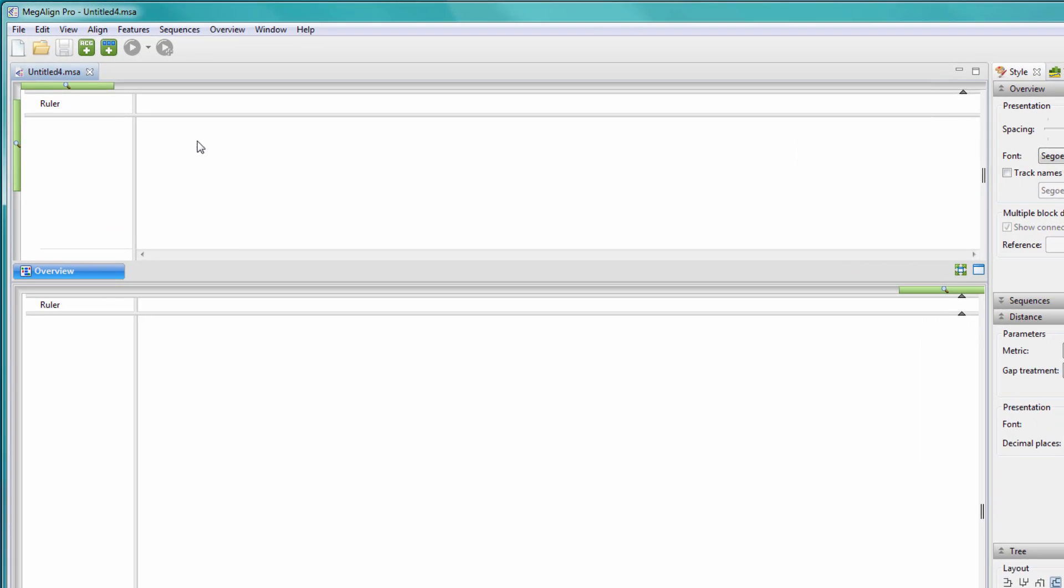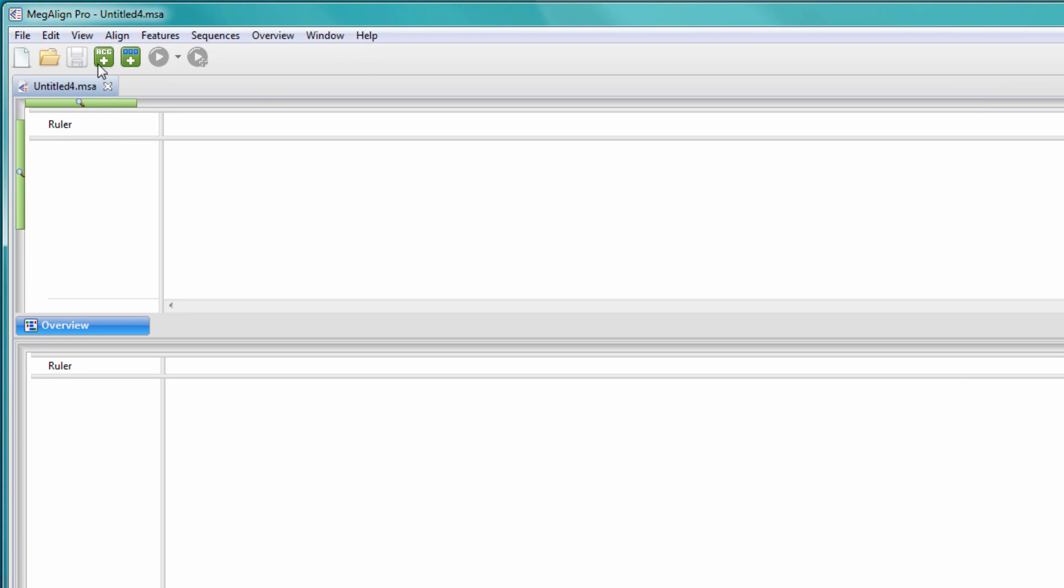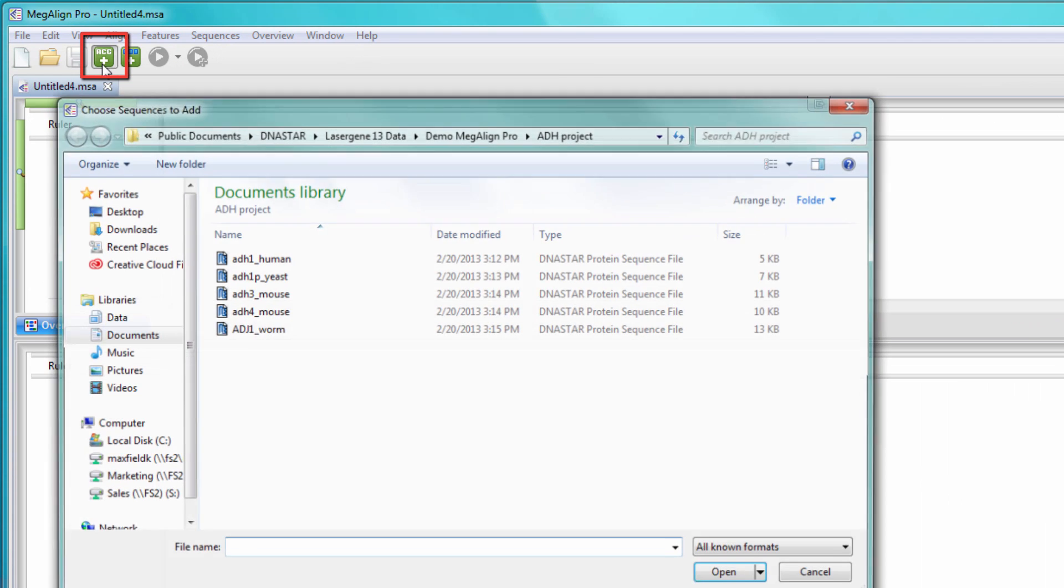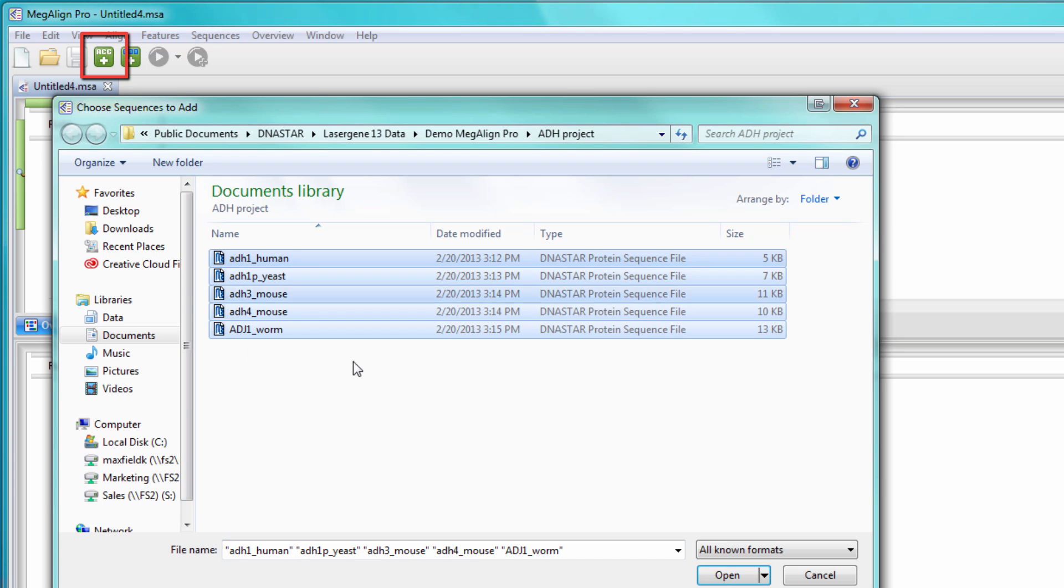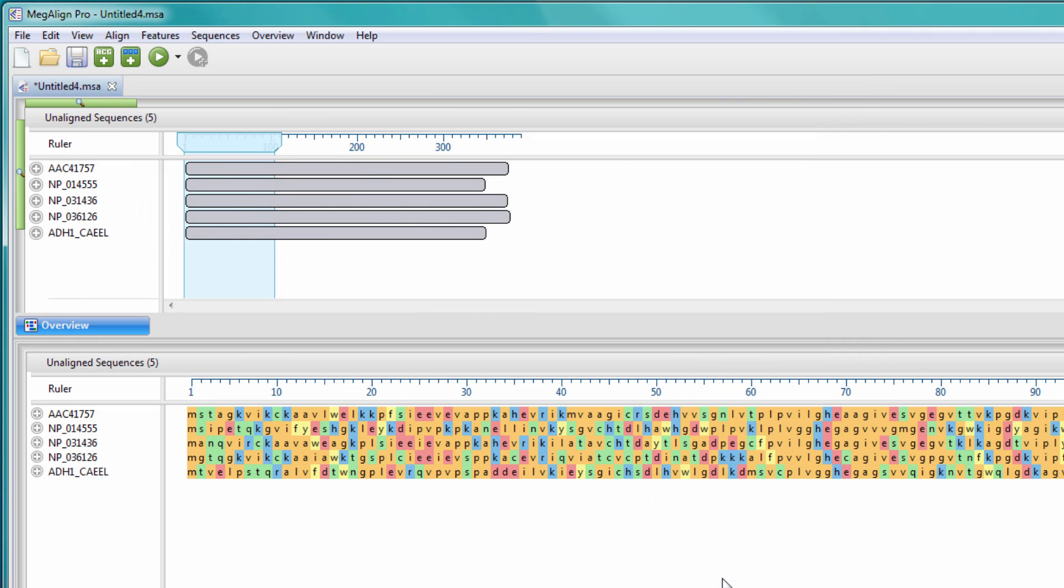To create a phylogenetic tree in Megaline Pro, add your DNA, RNA, or protein sequences to a new document using the Add Sequences button.